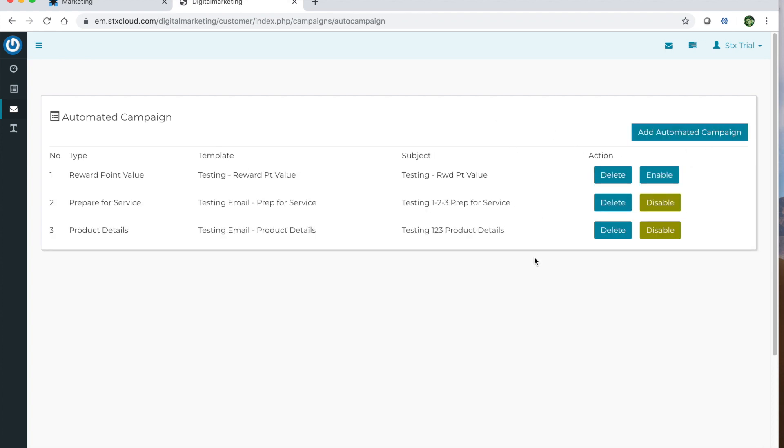Okay, so once you set these up, you can enable them or disable them, or if you no longer want them to send out, you just go ahead and click delete.